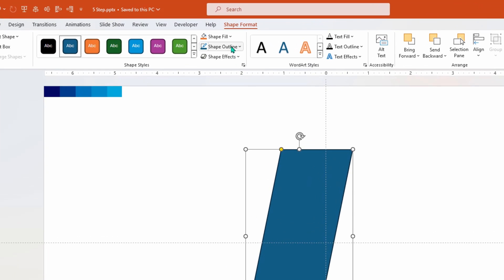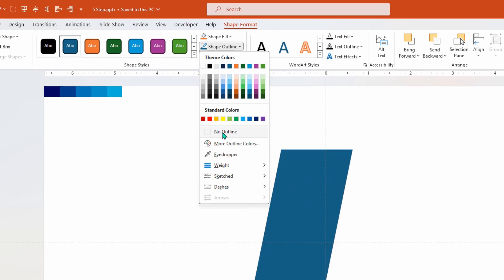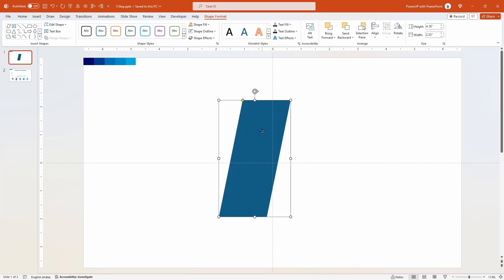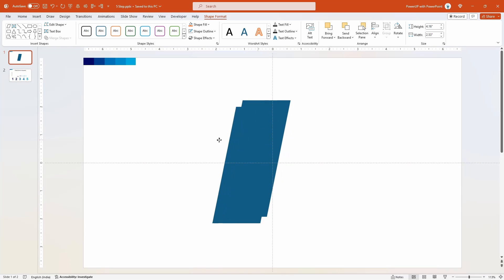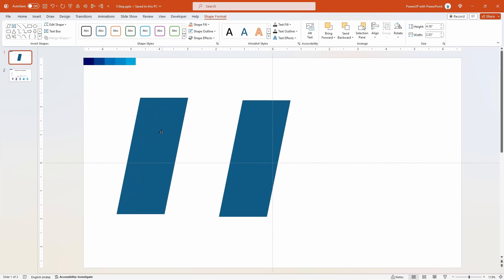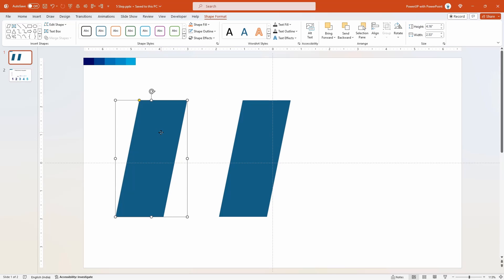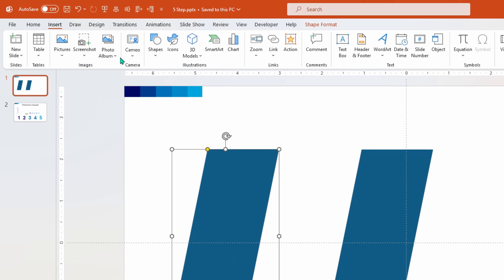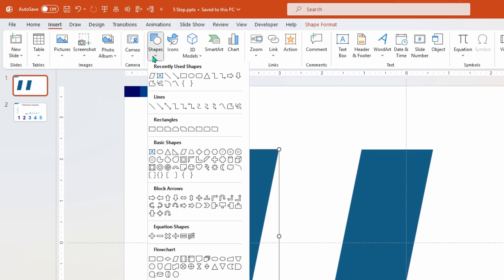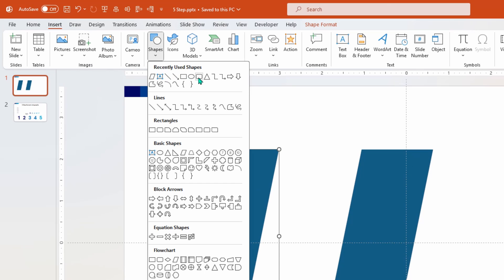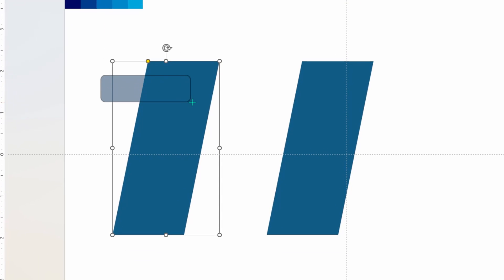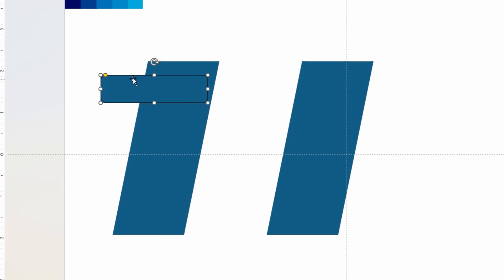Then remove its outline. Next duplicate this parallelogram shape using Ctrl+D and move it aside. Now go to insert tab, select shapes, and then draw a rounded rectangle shape on top of this parallelogram. Make it completely rounded and then adjust its size.